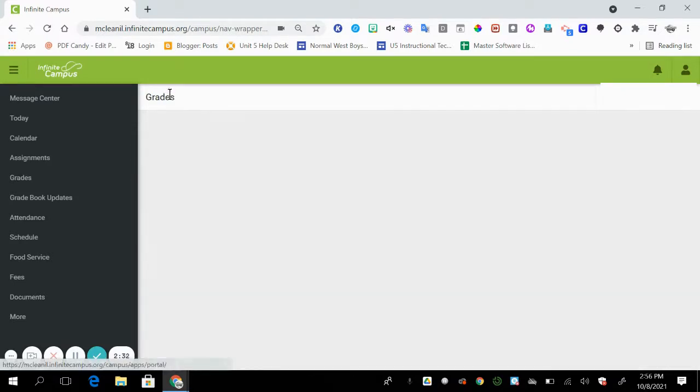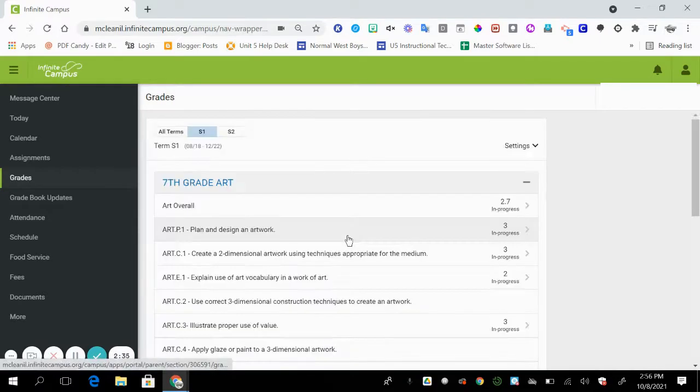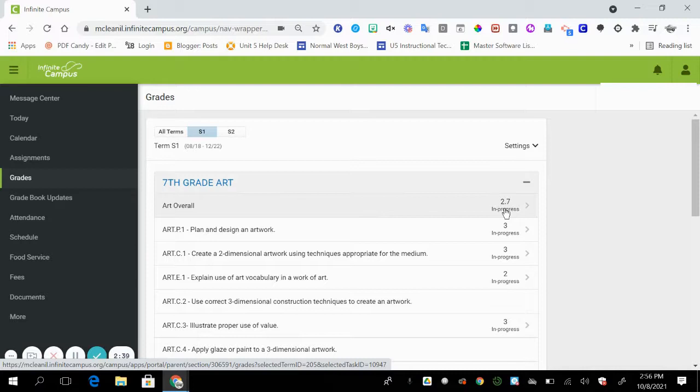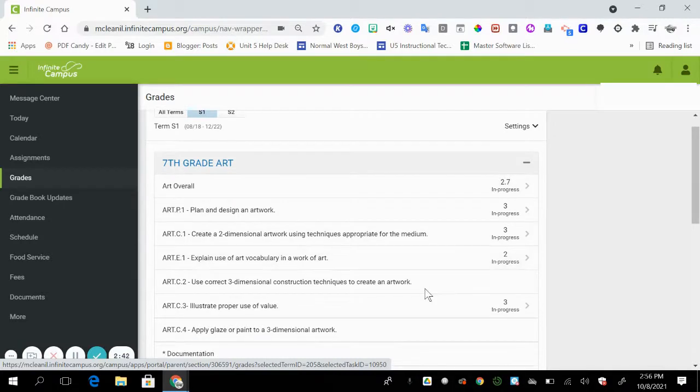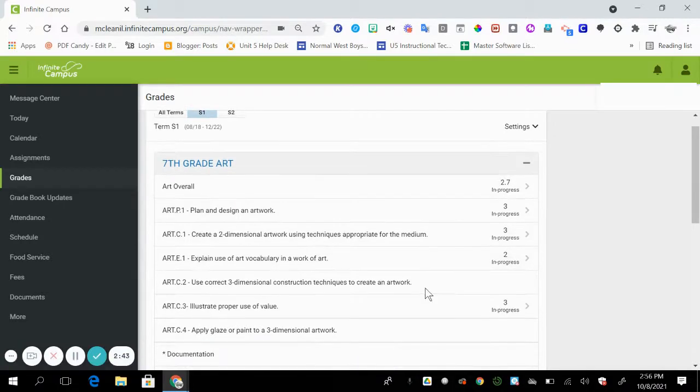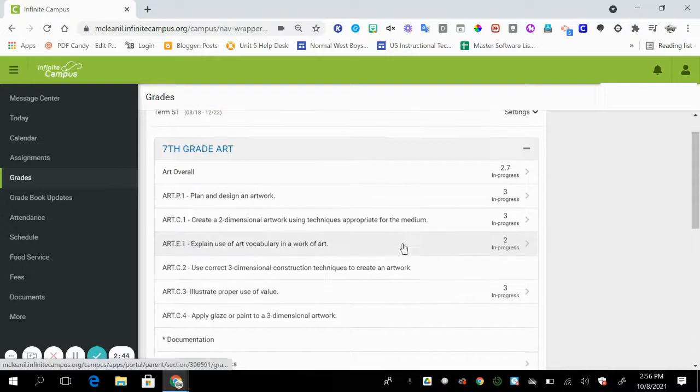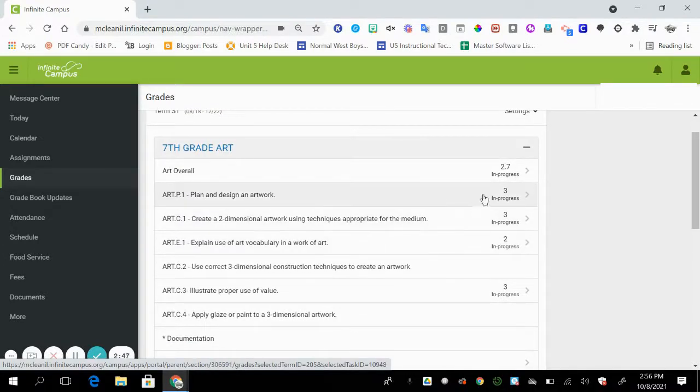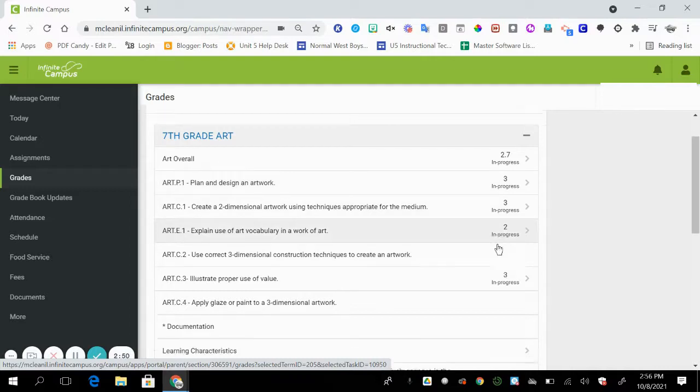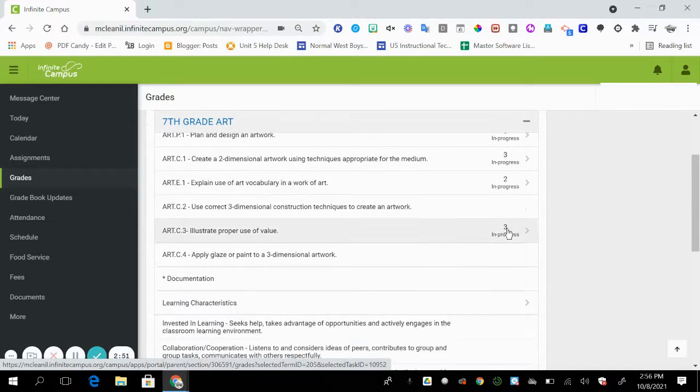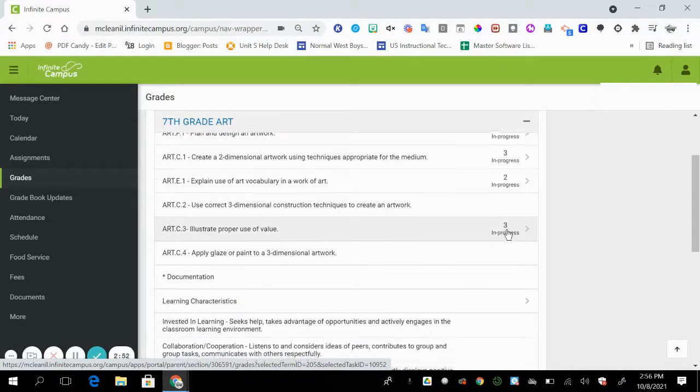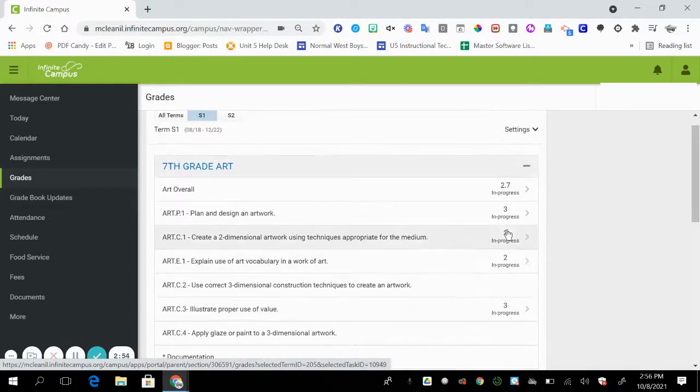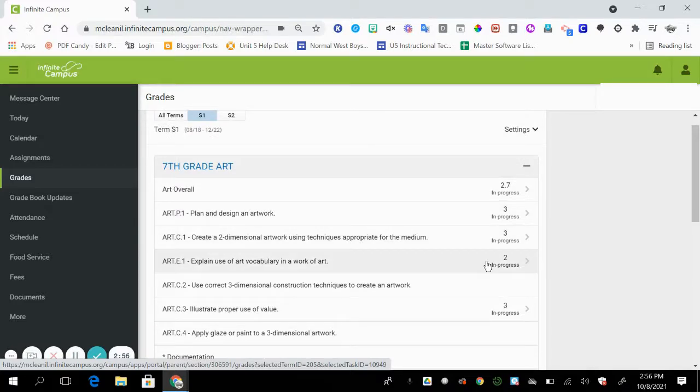Again, if we go back to the overall score, it is a 2.7. That is averaged out based on the standards that are populated with scores. So as you can see, I have a three, a three, a two, and a three. And when you average those scores out for those four standards, it will give me a 2.7.